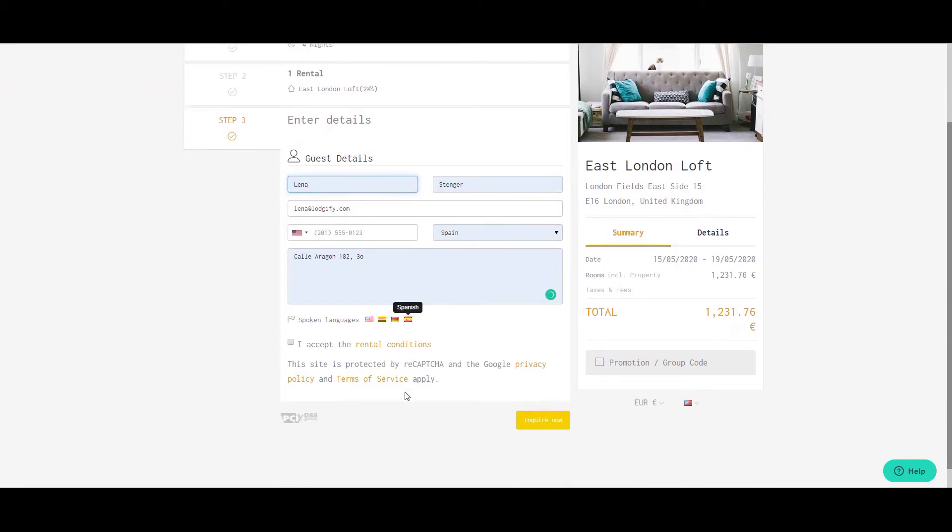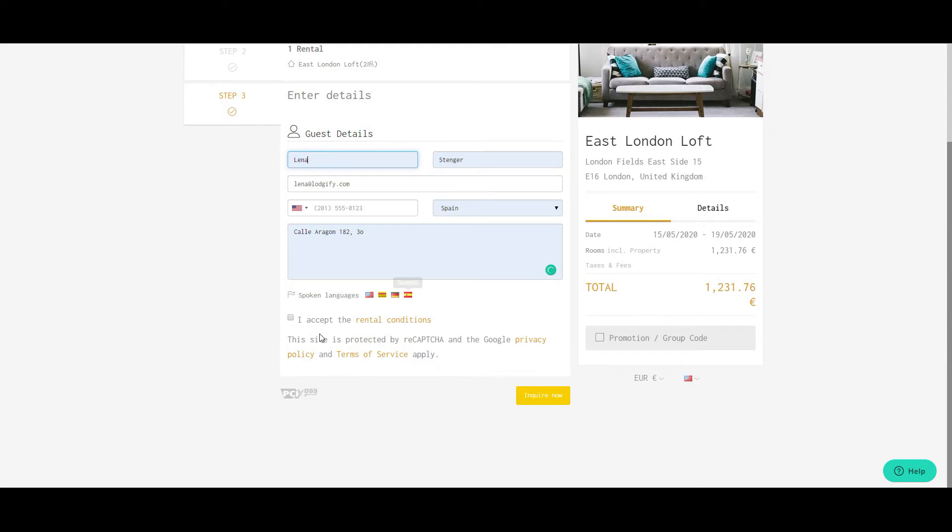To move forward with the inquiry, the guest will need to insert his personal data and accept the rental agreement terms. Once he clicks Inquire Now,